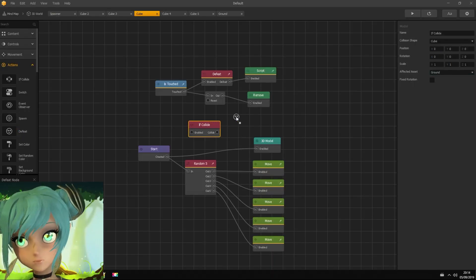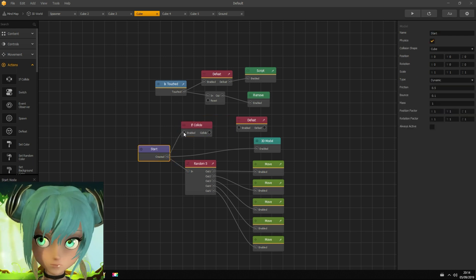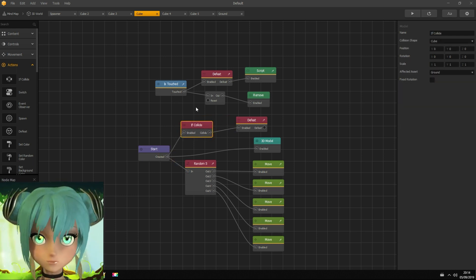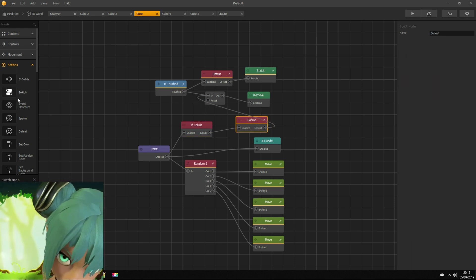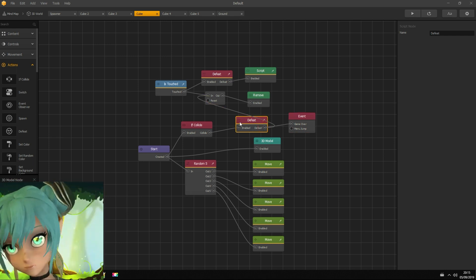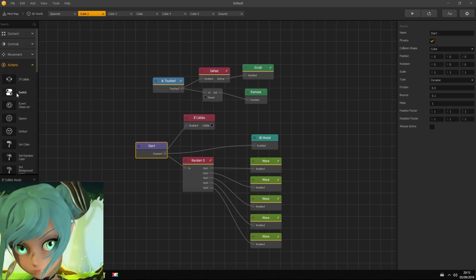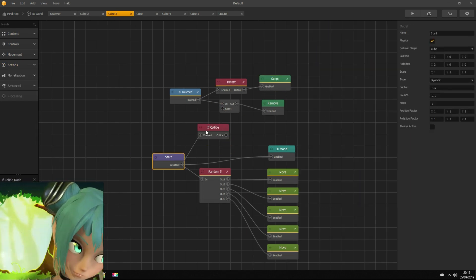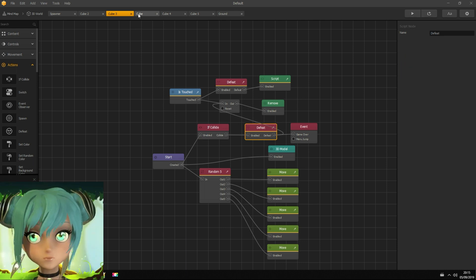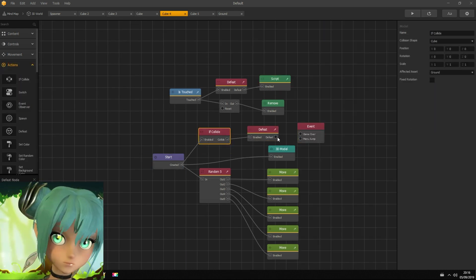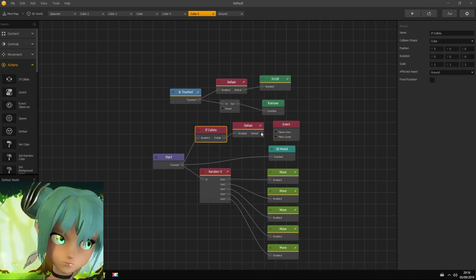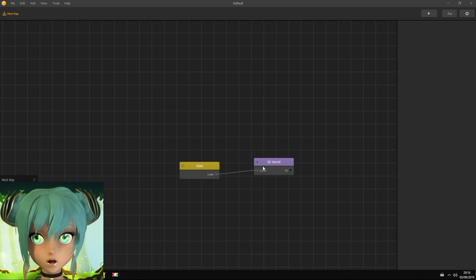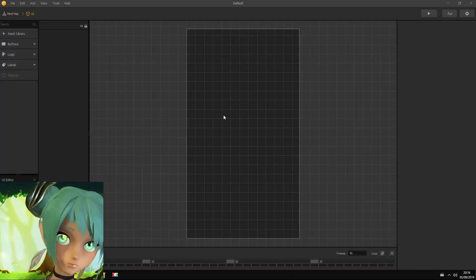Again deleting mesh to make it invisible and I have to add if collide node so it's game over. Let's make game over UI.